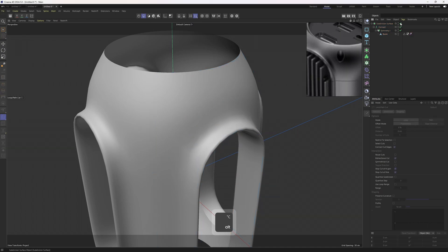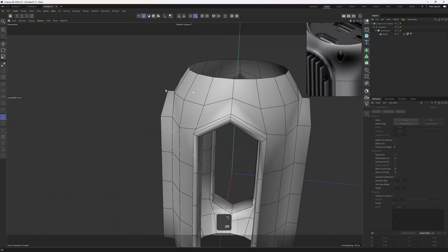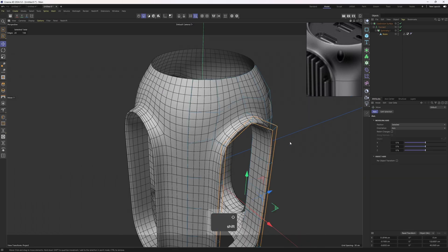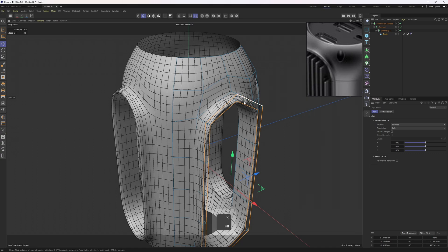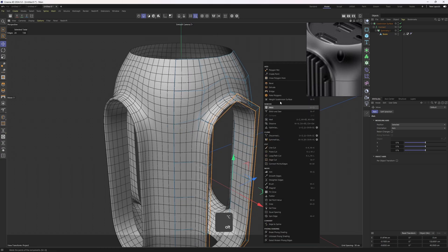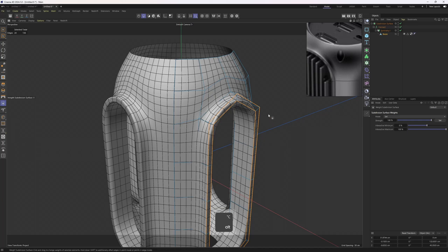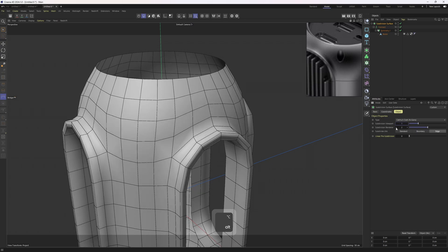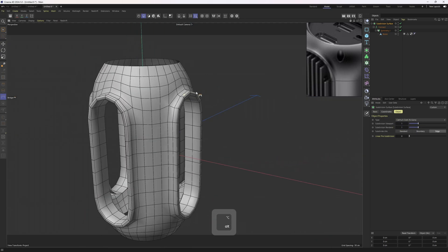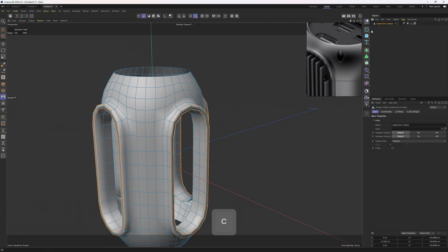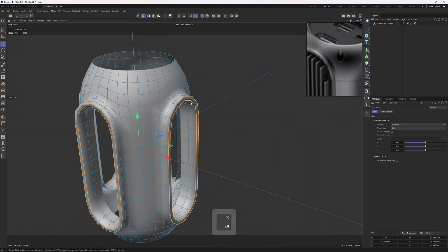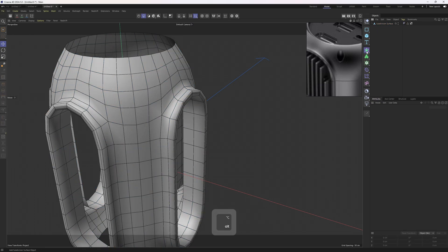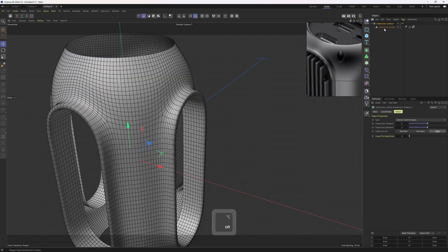Right now it's not going to be possible because we have a low poly mesh. I'm going to select these edges, grab the Weight Subdivision Surface tool and weight these edges up. Two levels will be too much, so I'll set this to one — here we go. Let's make this editable. I'll put another Subdivision Surface on top; we no longer need that weight. Let's put this one under that.